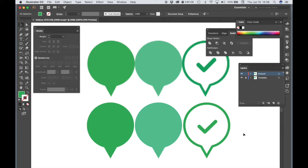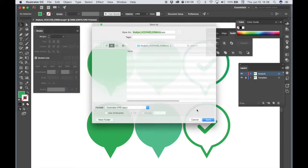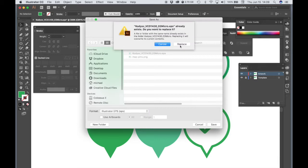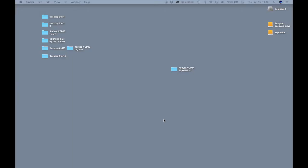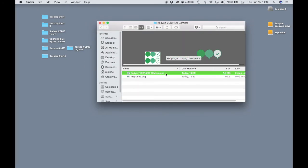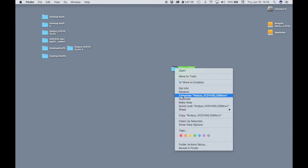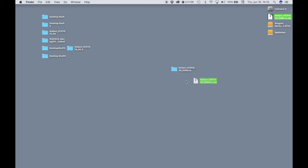Once you're finished, save the file as your last name underscore VCD1430 underscore O3 micro, then save it as an EPS: choose Format EPS and choose Save. You'll have a folder — inside will be your EPS file and your original PNG image. You're going to submit the zip file, so right-click on the folder, choose Compress, and then upload that zip file to the assignment link.